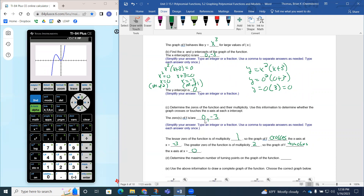Part d asks us to determine the maximum number of turning points. Adding up the multiplicities gave us a degree of three, so the maximum number of turning points is three minus one, which equals two. Looking at the graph, we can see there are indeed two turning points — one turn and a second turn visible on the left side of the graph.